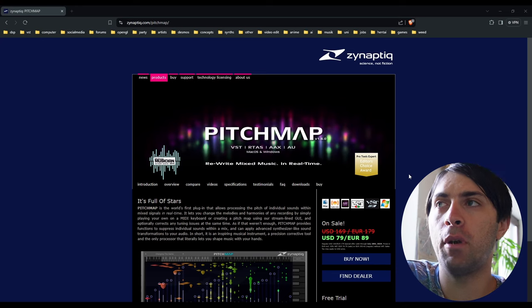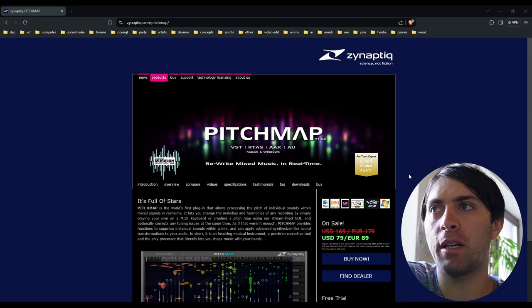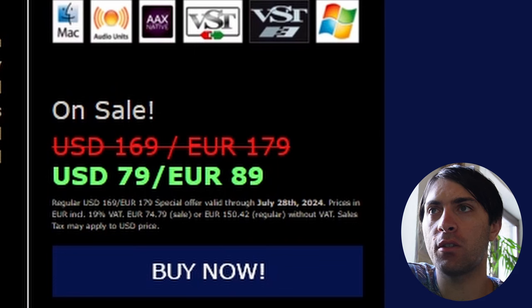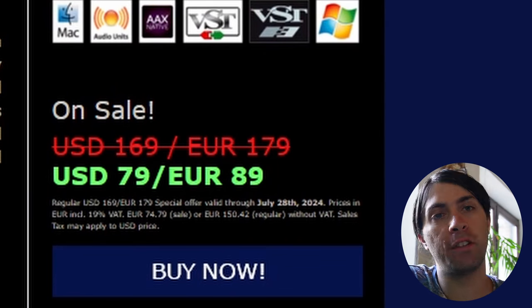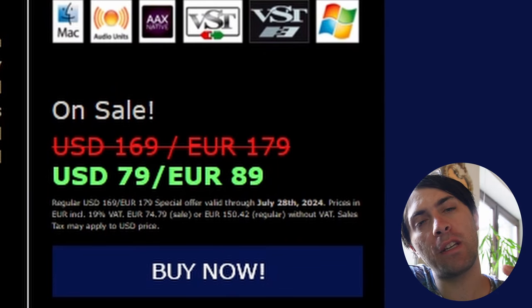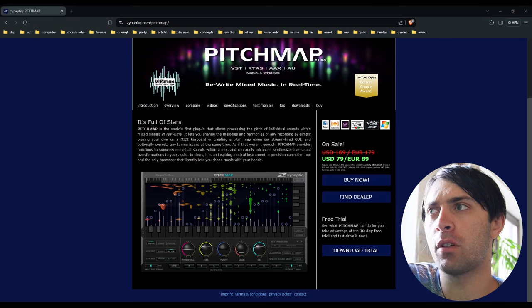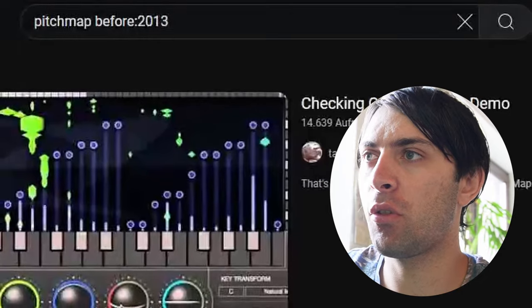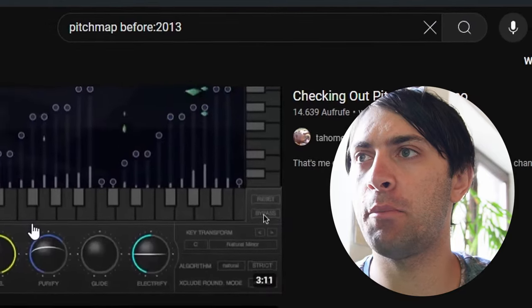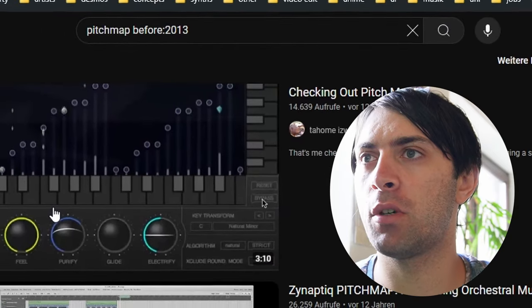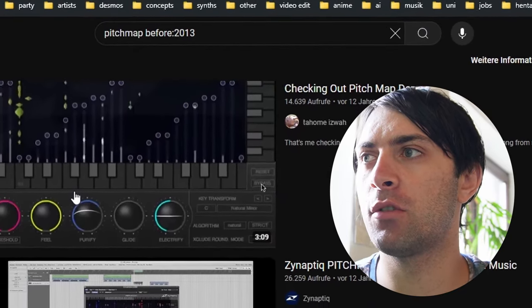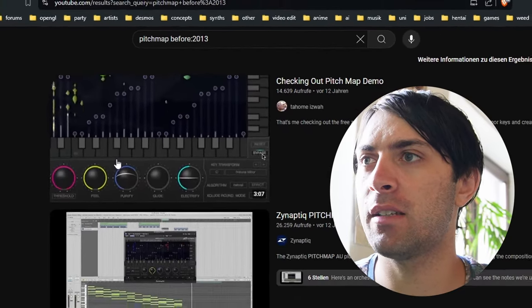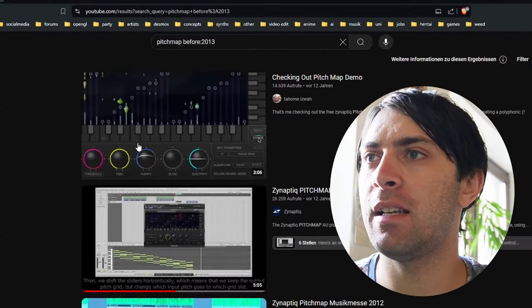Breaking news: the plugin Pitch Map by Synaptic is 50% on sale right now, down from 180 to 90 euros. Pretty expensive for a VST plugin in general, but the price might be justified considering Pitch Map's legacy. 2013 was the first year Pitch Map videos were released on YouTube, so the plugin is at least 11 years old now.